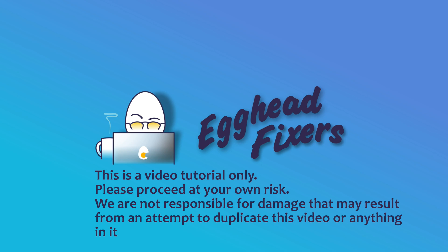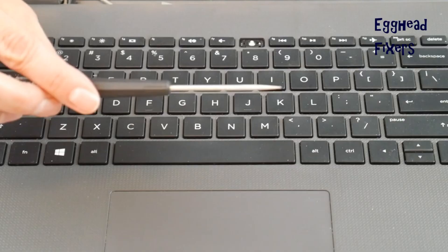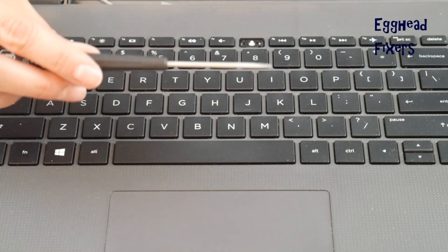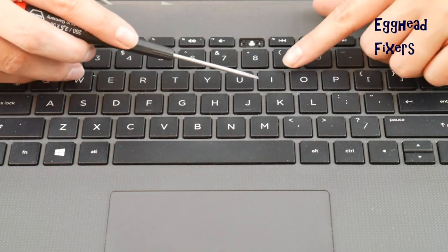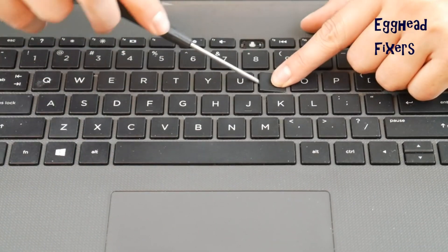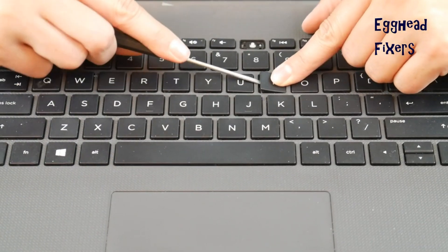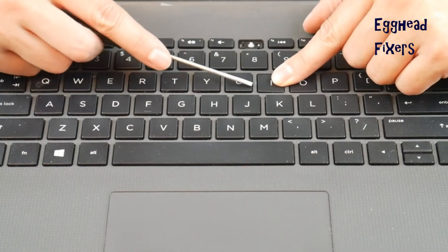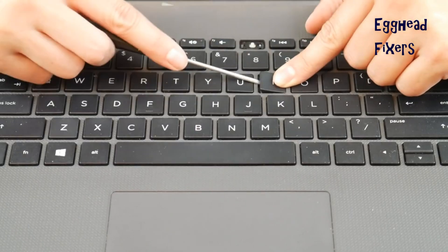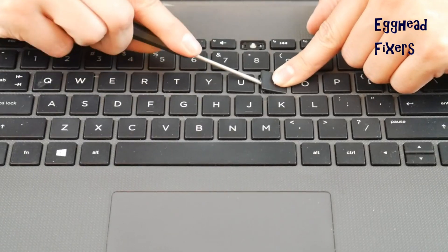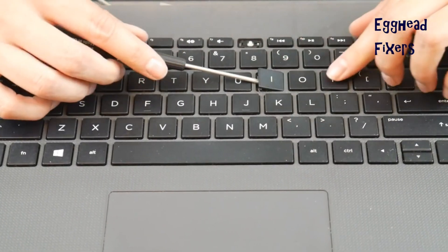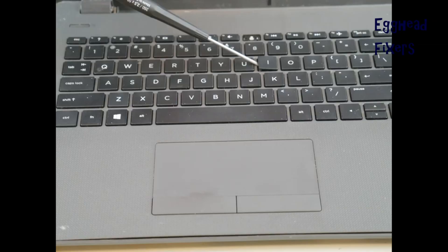I'm going to replace a key on an HP 255 G6. For this repair, you're going to need a flathead screwdriver. You're going to need to place it between the keycap and the retainer clip. This can be a little tricky, but give it a couple tries, and it should look something like this.